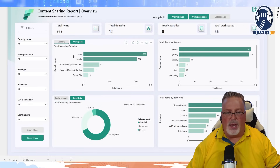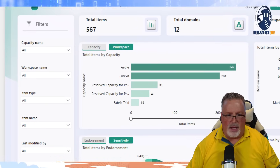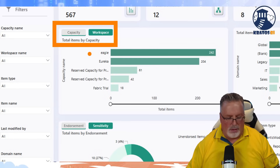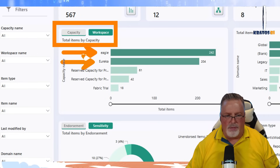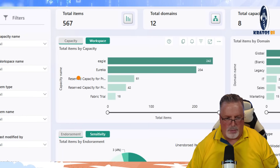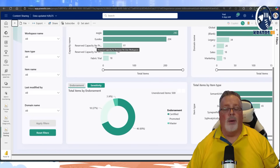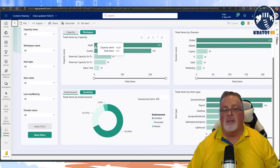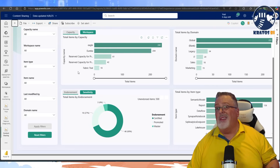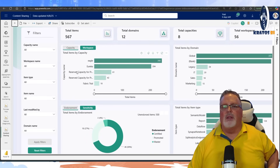First, we can see total items by capacity, and there's an option to toggle between capacity and workspace. Eagle is my most heavily used environment, but Eureka is currently in use. There's something new here — it says 'Reserved capacity for Premium Per User workspaces.' This is awesome — I can actually see metrics around what's in my Premium Per User workspace, something I've never been able to get a good lock on before.